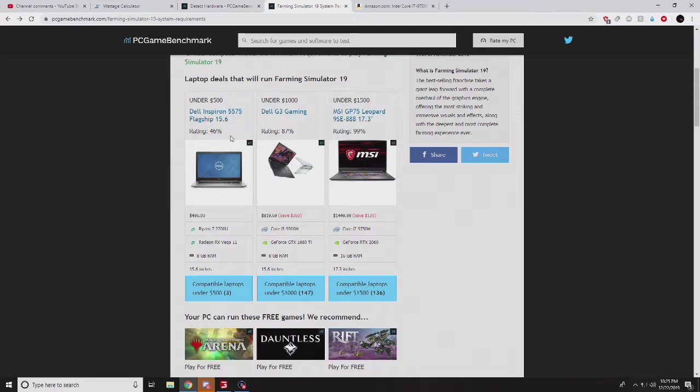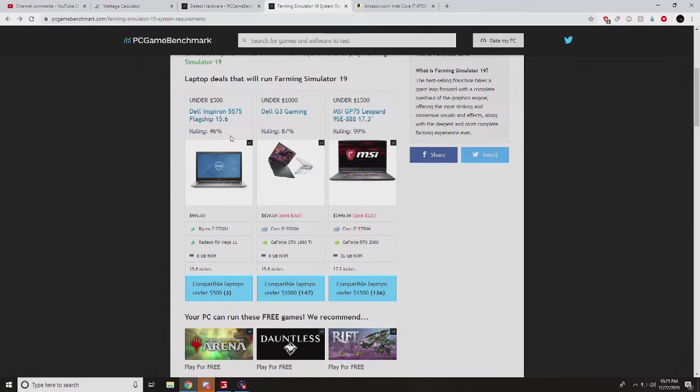What is going on Pug Nation and welcome back to an awesome video. Today we're going to be talking about laptops. I've been seeing the question pop up where people are like, what's a good laptop for Farm Sim? Well, I just found a website. I actually Googled it, which a lot of people don't want to do anymore these days.